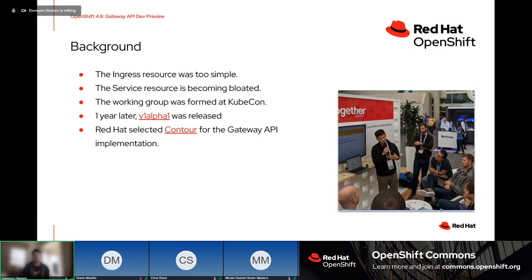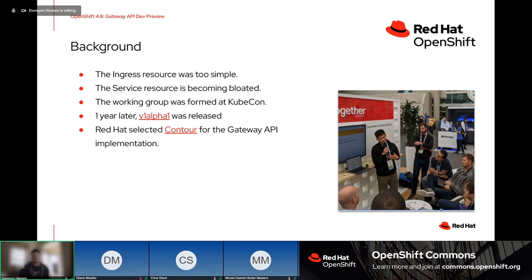The Ingress resource was created as a simple way to provide ingress, but as it evolved it wasn't expressive enough to meet complex routing use cases. Implementers started exposing additional configuration through annotations, which became quite difficult to manage. The Service resource has also become something of a dumping ground for all sorts of Kubernetes service modeling and is becoming quite bloated.